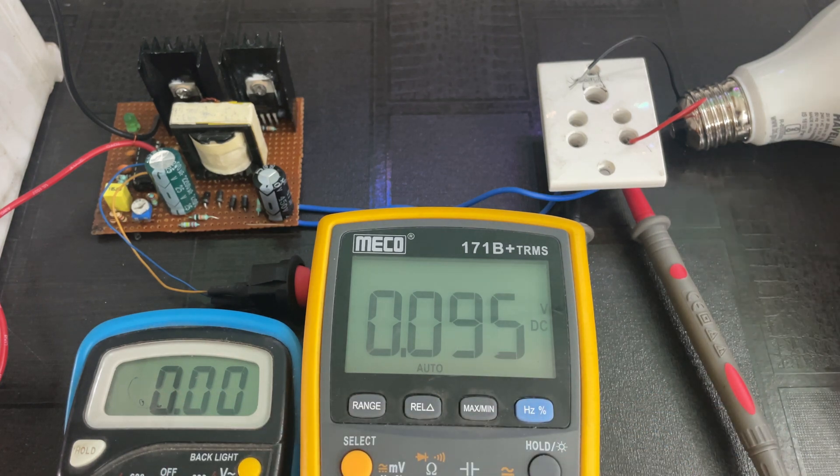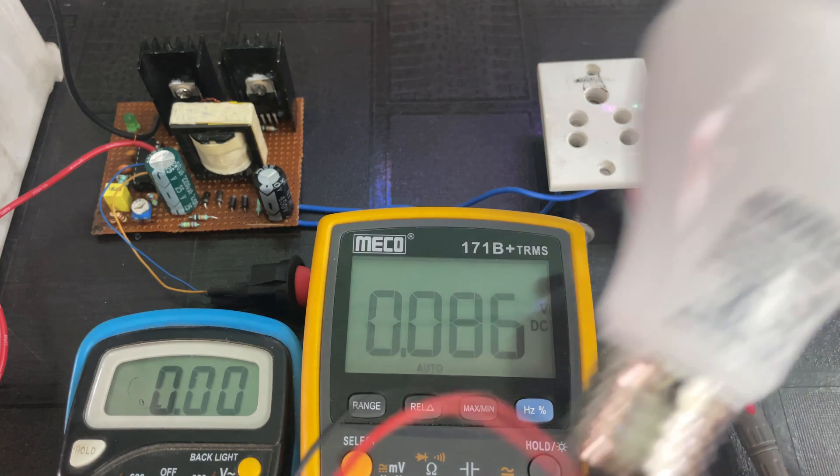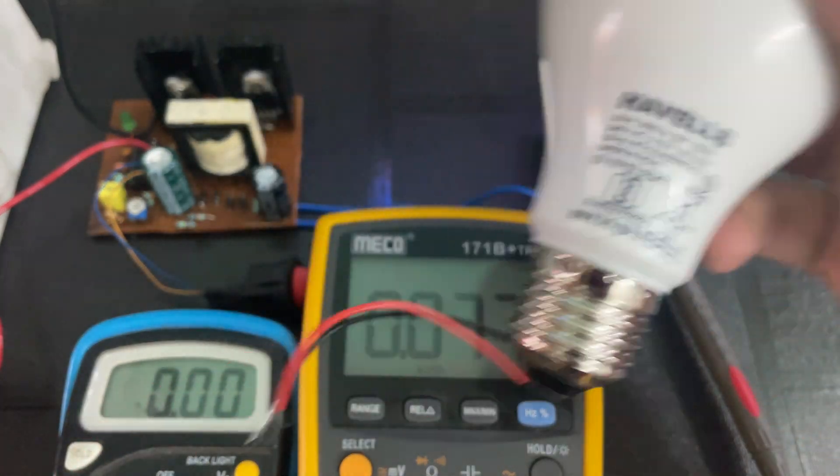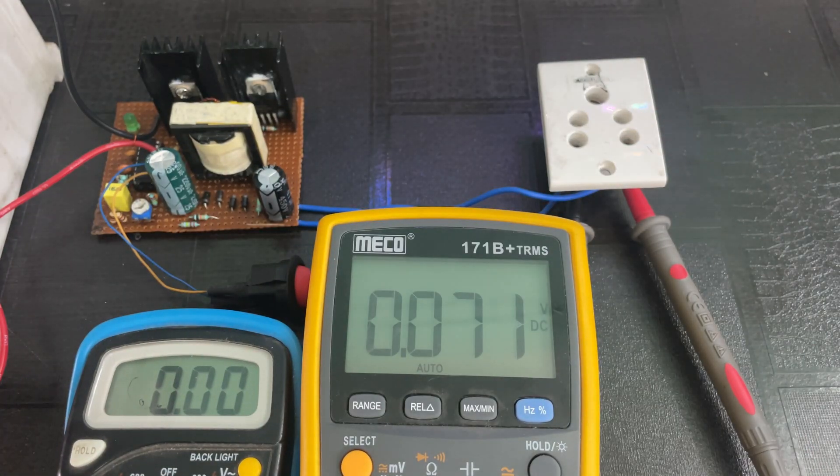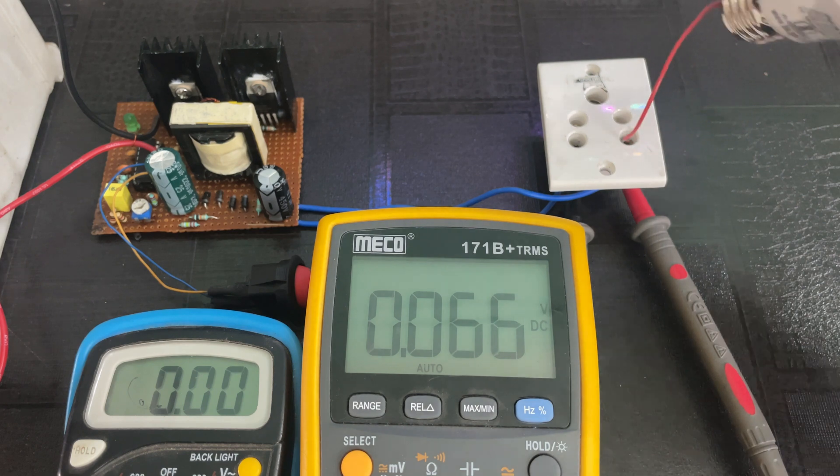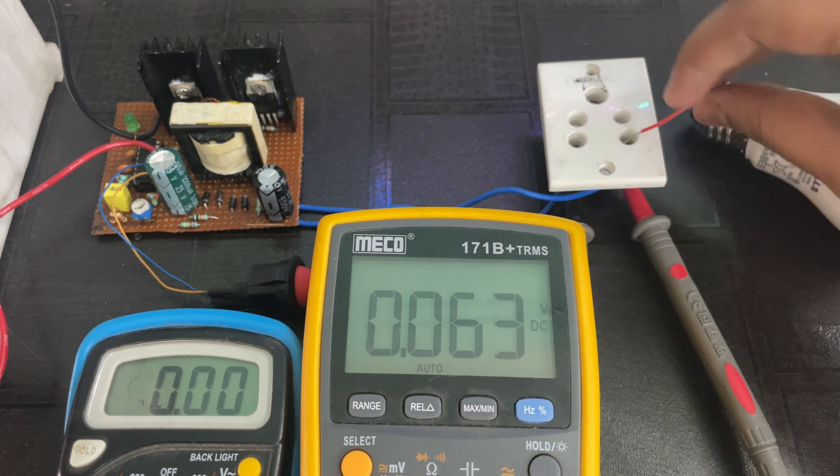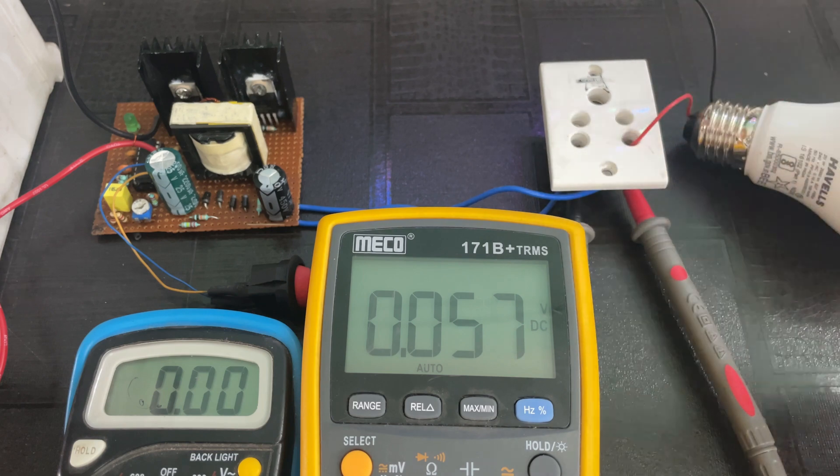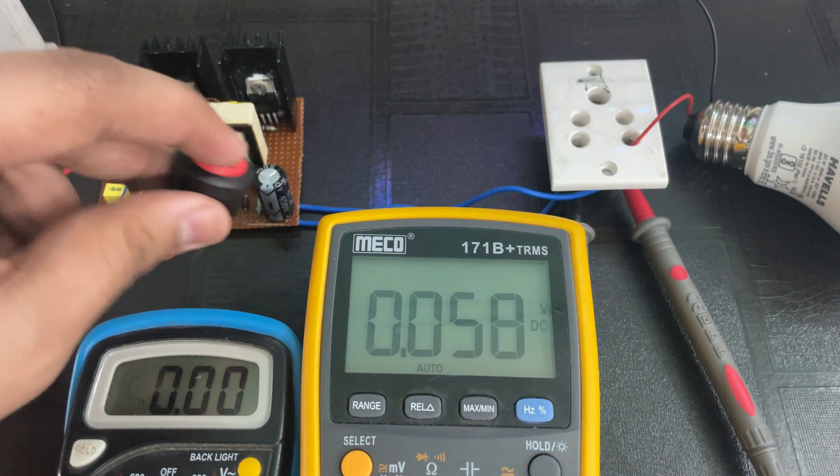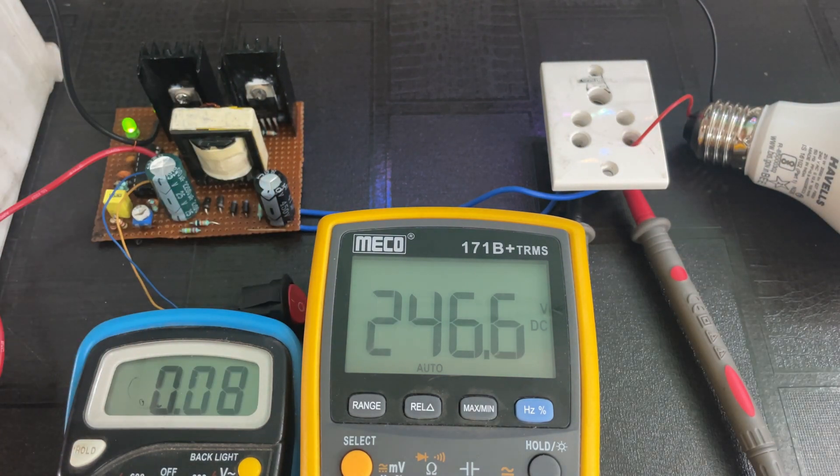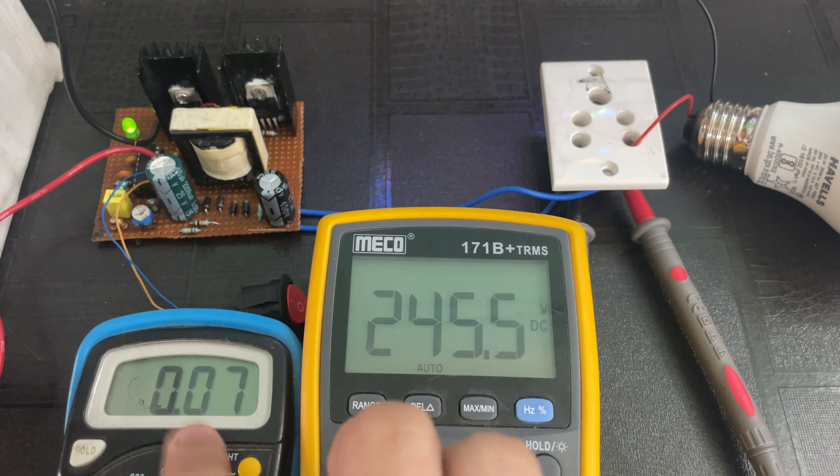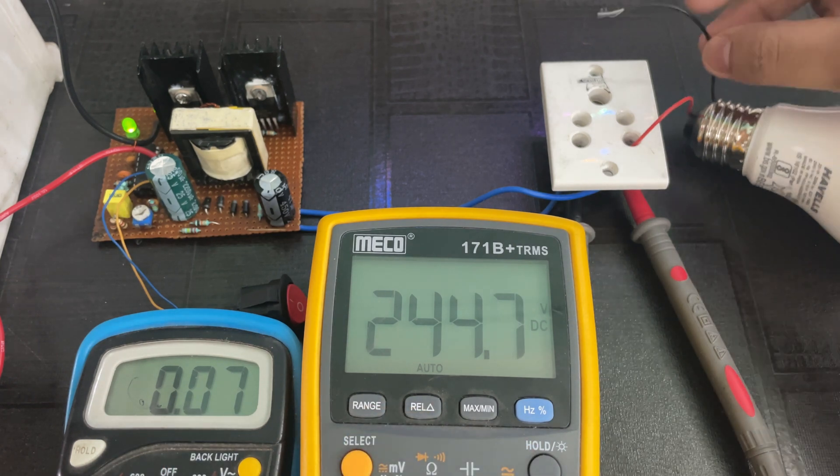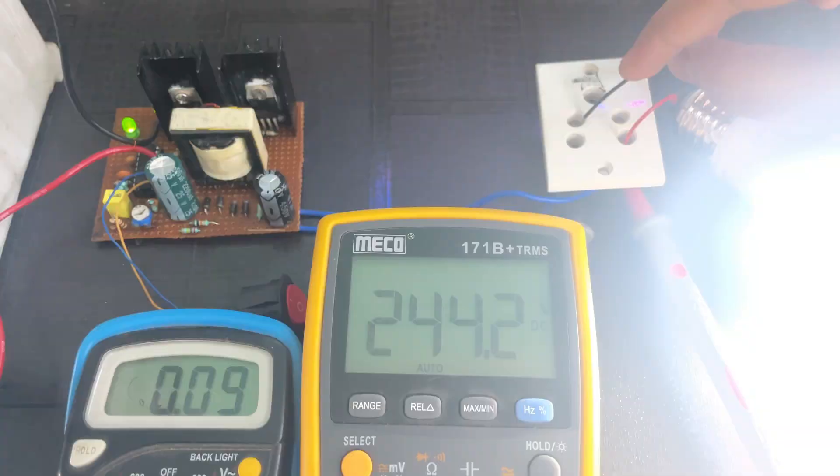For the testing, I'm using a 20 watt lamp. Now let's turn on the circuit. As you can see, the no-load current is only 0.07 amps. Now let's connect the bulb.